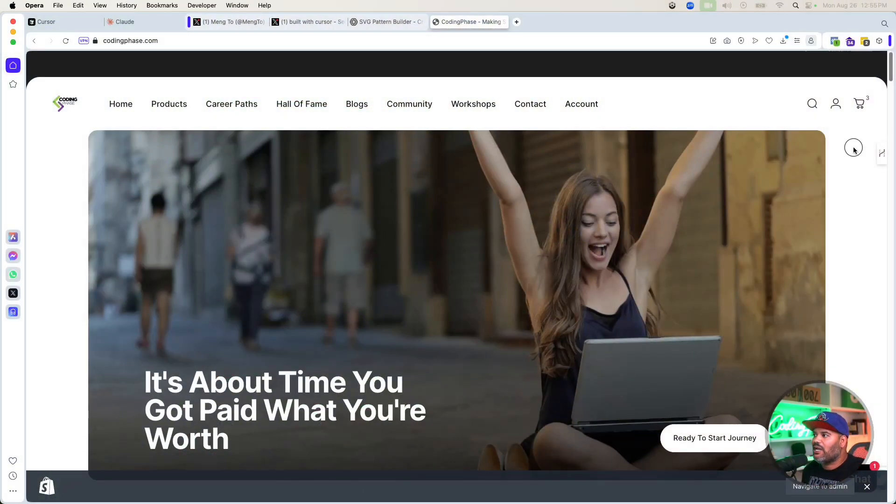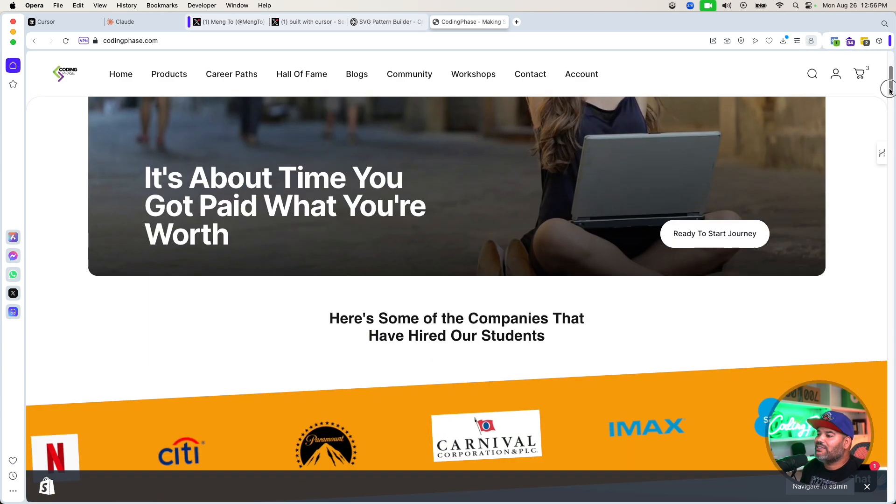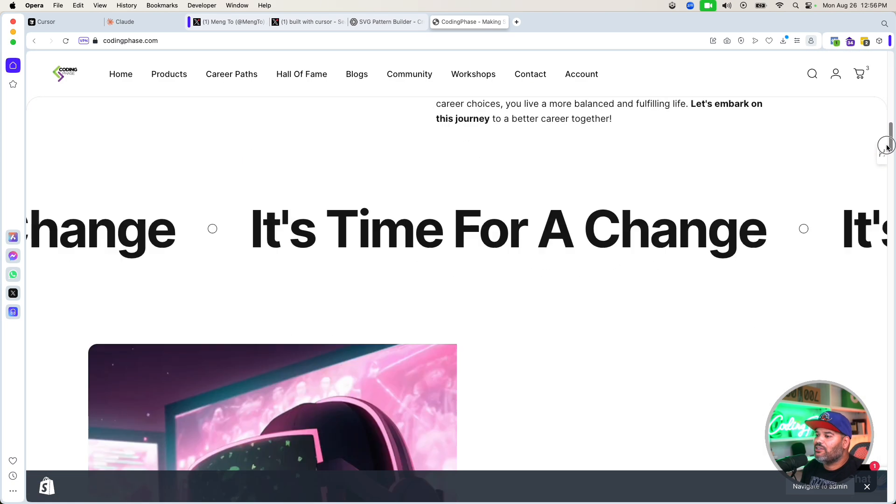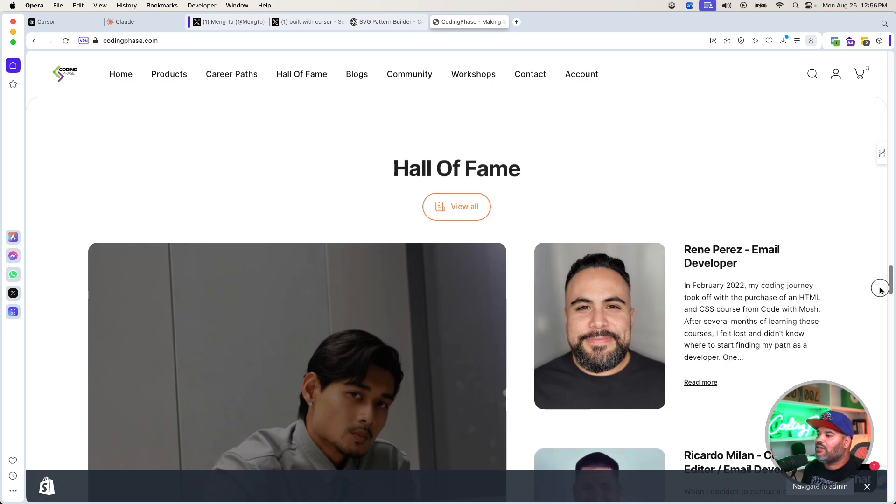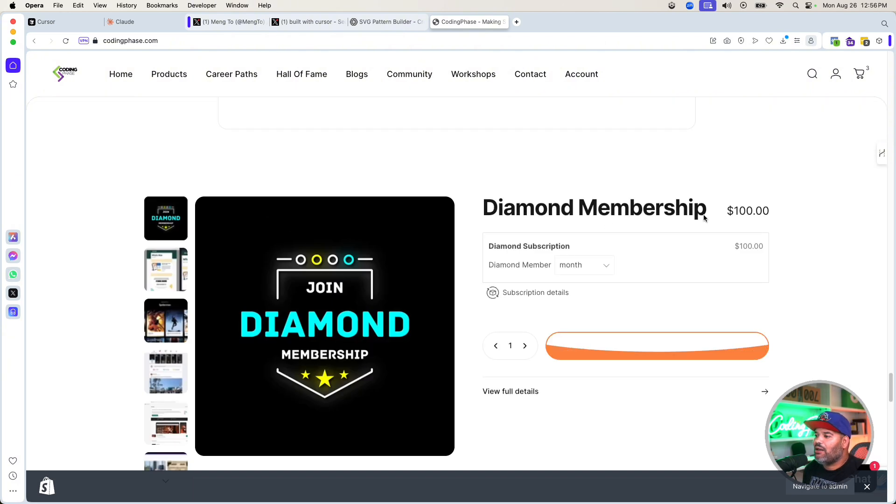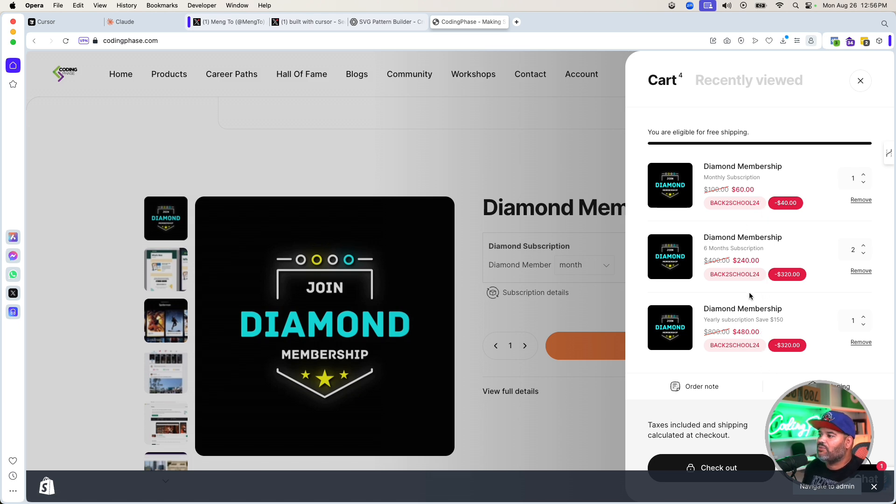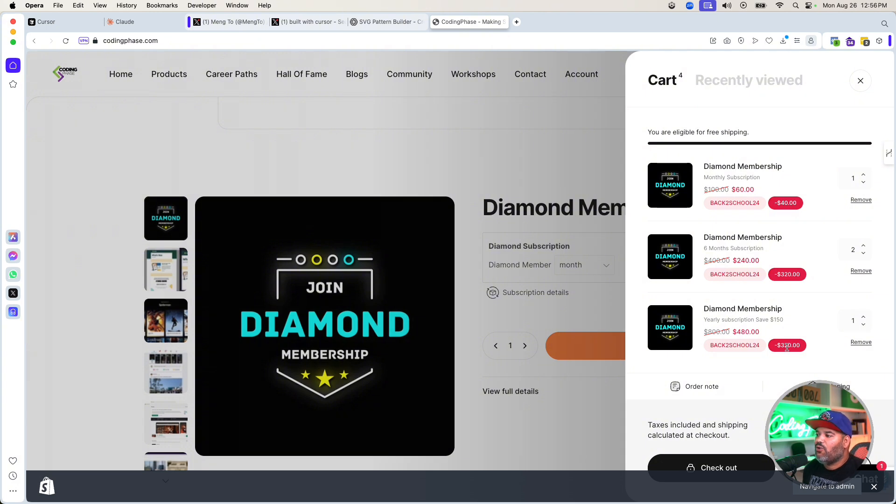If you have the chance, come to codingphase.com. Check it out right now. I'm going to put a link in the description - 40% off on the website. Take advantage. We usually sell it at $150-$100. You could come in and get it at a discounted price. You've got $60 a month, so $240 for six months, $480 for a whole year. You're saving a lot of money on the Diamond membership.